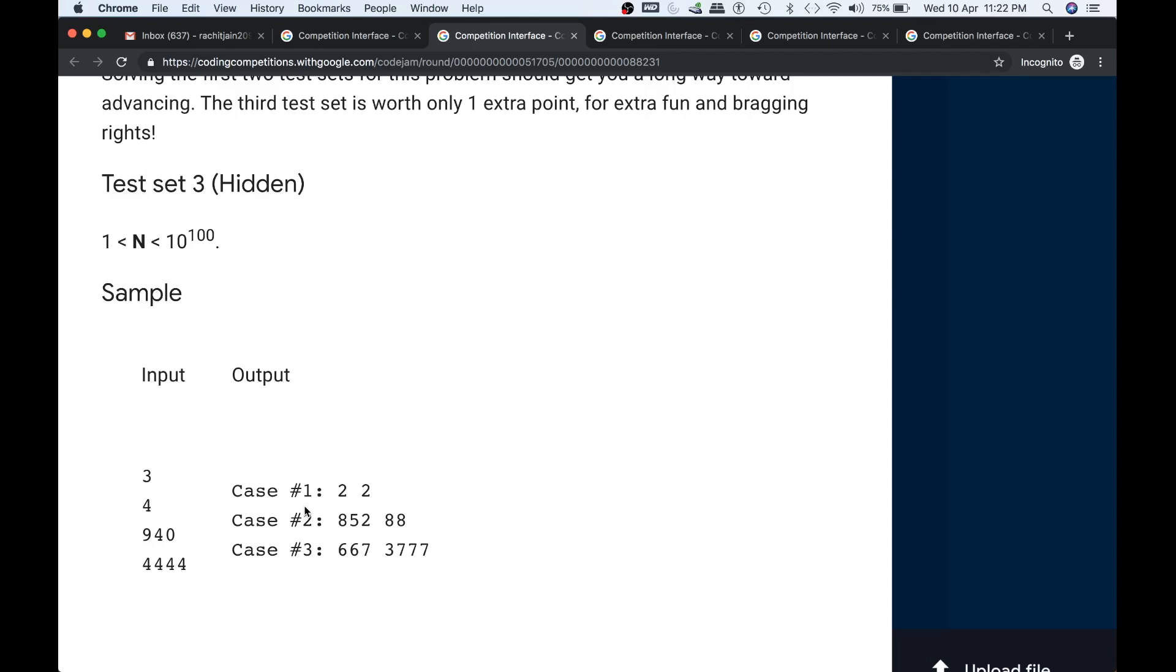The only condition is that any of the numbers from x and y should not contain the digit 4. So as you can see in given inputs every number is having 4: 4, 9, 40, and 4444. So it's given that the number n will have the digit 4 and you have to decompose it into two numbers so that they add up to give n but they don't have 4 individually.